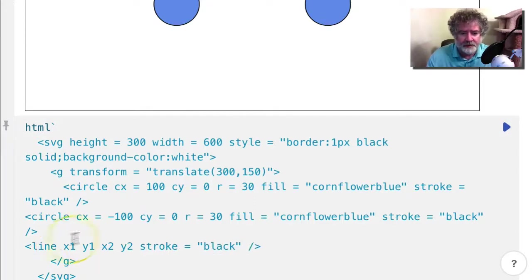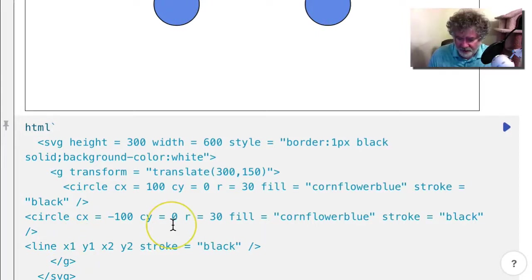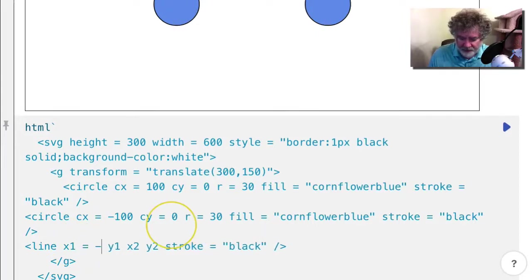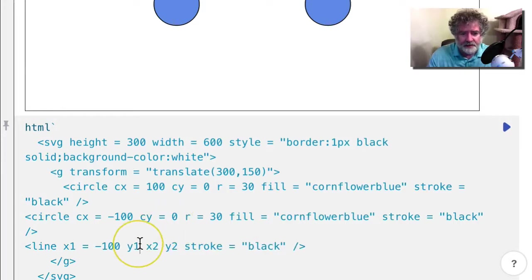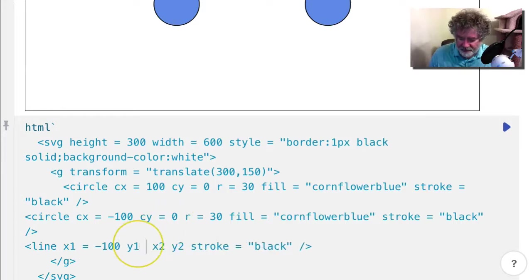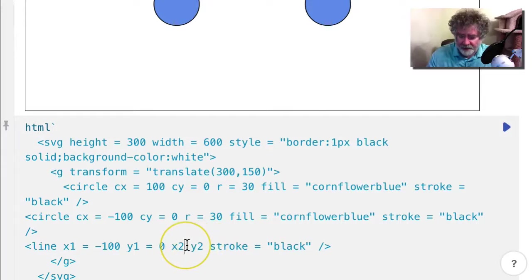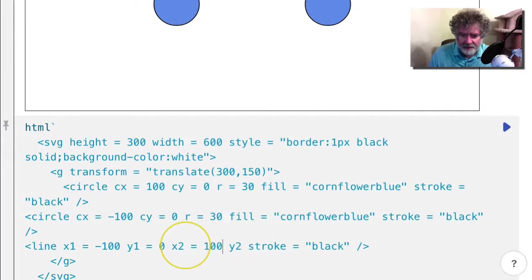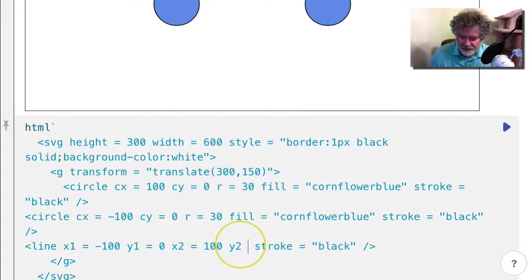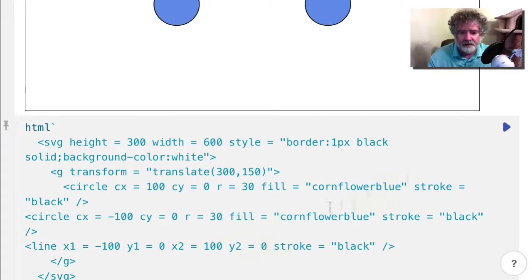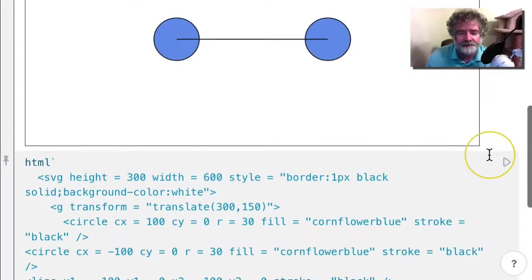So I just have to match the coordinates of the circles. So I can go negative 100 here and zero here, and I can go positive 100 here and zero here. And we get the bar.